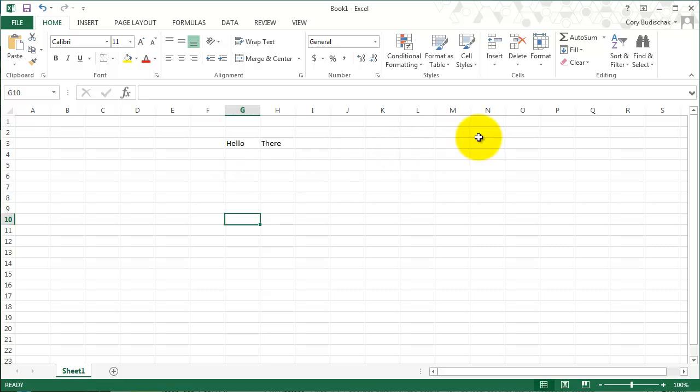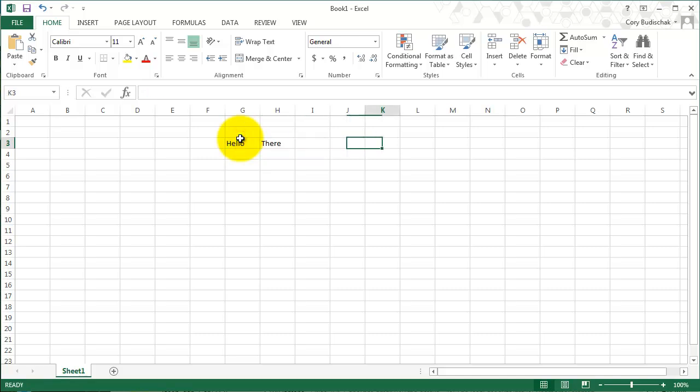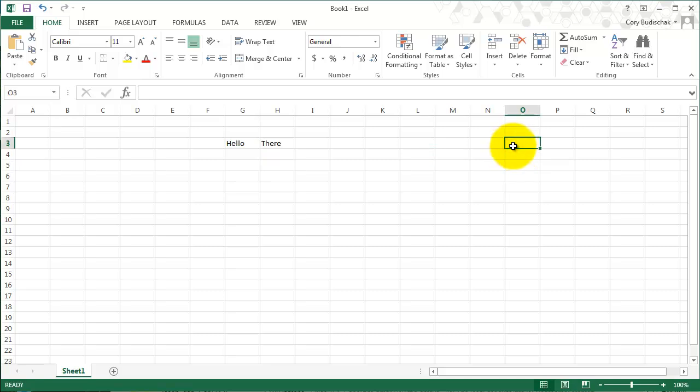And usually, like you just saw, Enter will take you below. After you do a bunch of tabs, Enter will take you below where you started. If you just click somewhere and hit Enter, for example, I click over here, Enter will take you to the cell below.